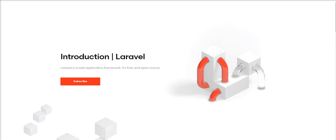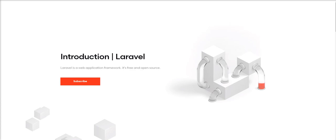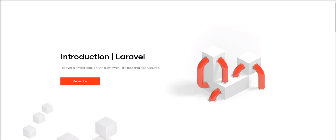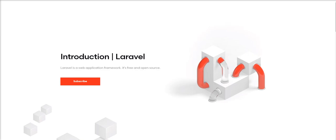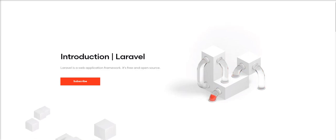It's created by Taylor Otwell. Laravel follows the MVC pattern, MVC means Model View Controller. Laravel is robust and easy to understand if you are familiar with core PHP and advanced PHP.